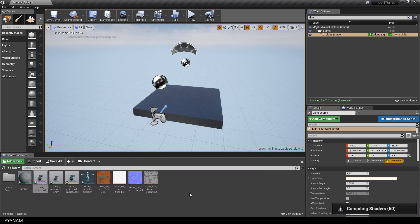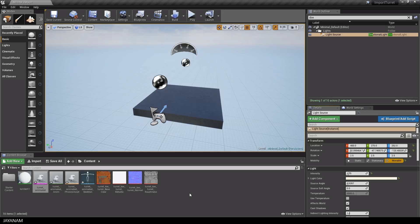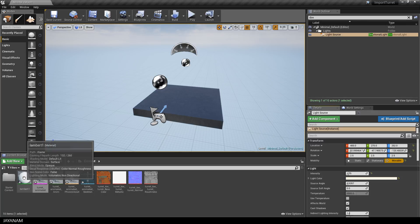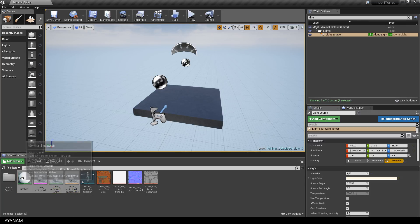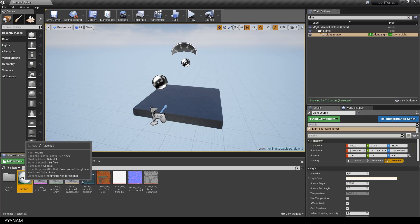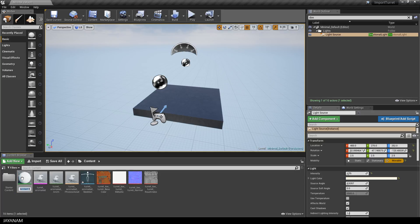What we get is a material, the skeletal mesh, an animation sequence and a physics asset. Very simple so far. The next thing we have to do is to open the material editor to configure the material, which basically means to assign the textures.